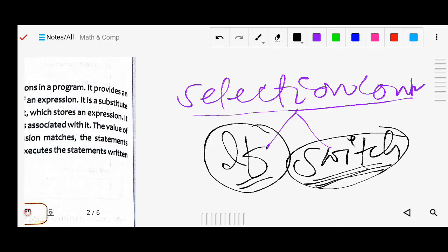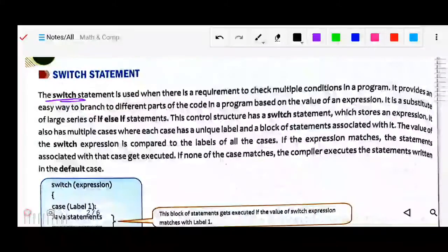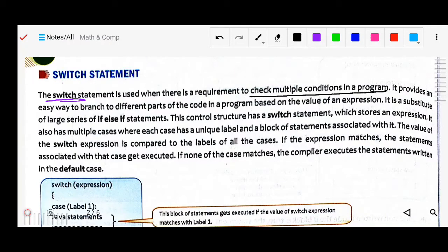The switch statement checks multiple conditions in a program. It provides an easy way to branch to different parts of the code based on the value of an expression. It is a substitute for a large series of if-else statements.